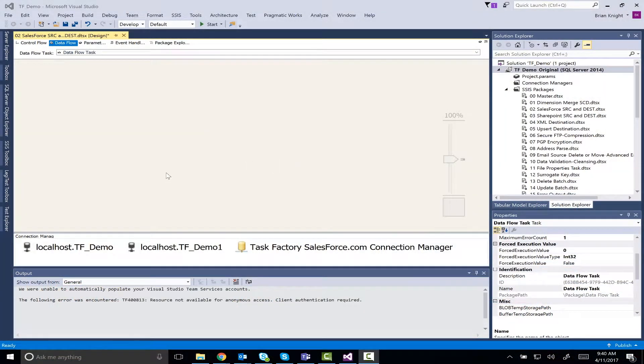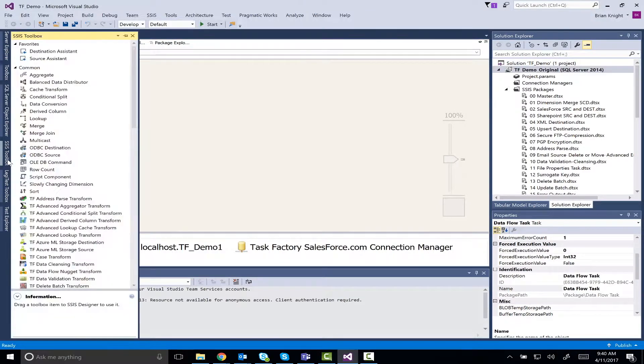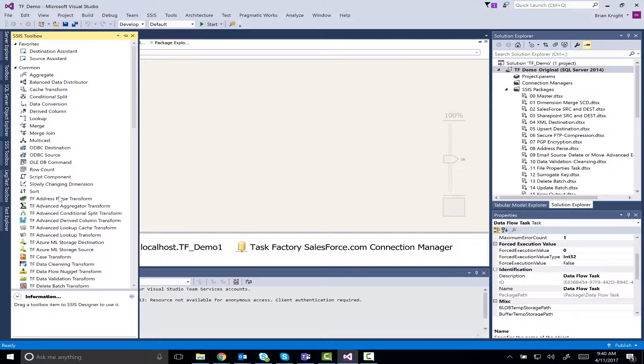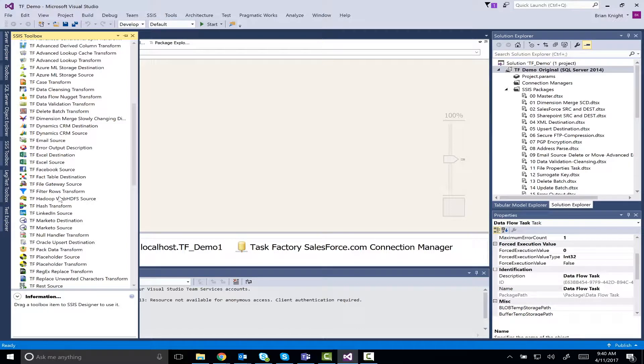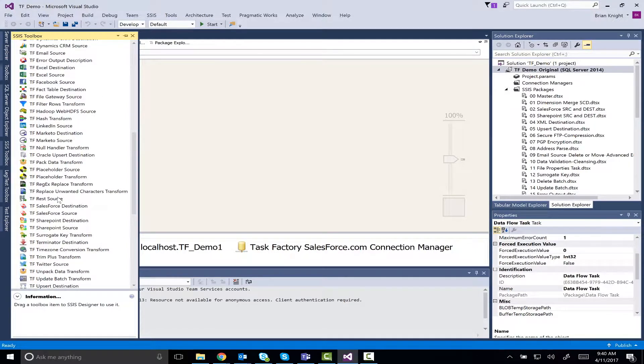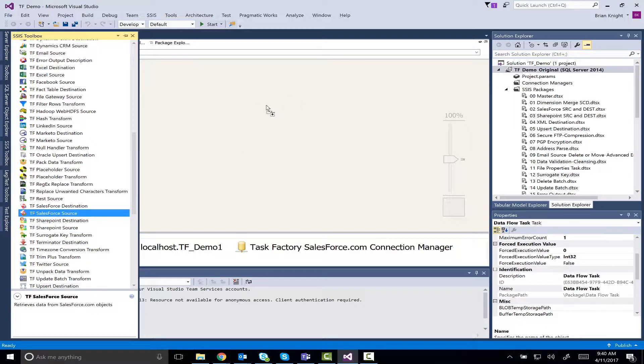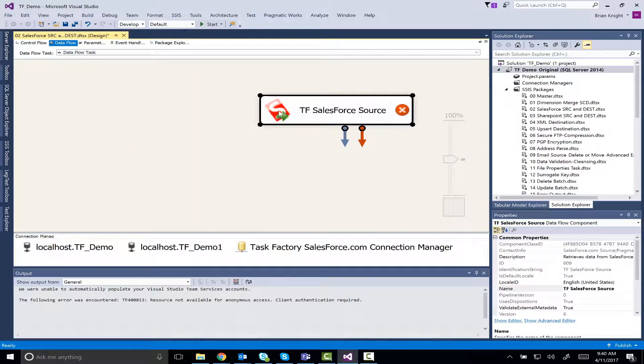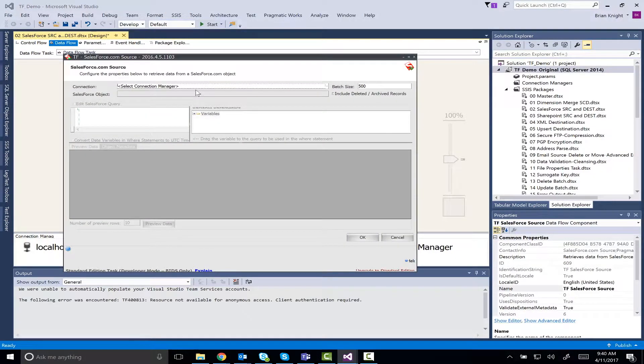In this demo we're going to create a quick package that's going to move some data over from Salesforce into just a SQL Server database. We'll do this to kind of synchronize our system so we have better reporting in our own environment. So let me go and drag over a Salesforce source, this is part of Task Factory.